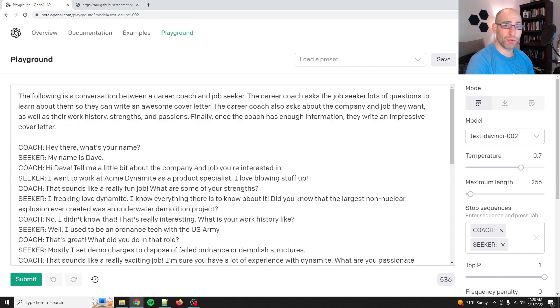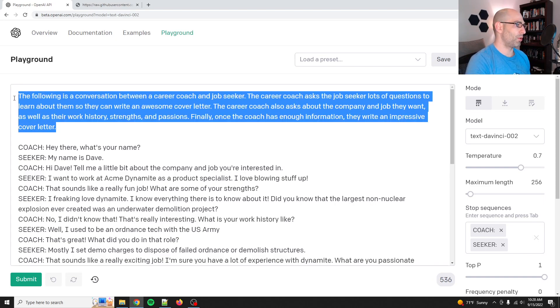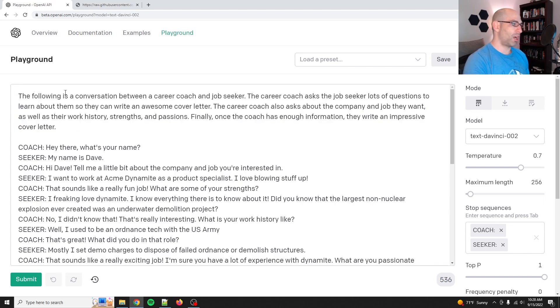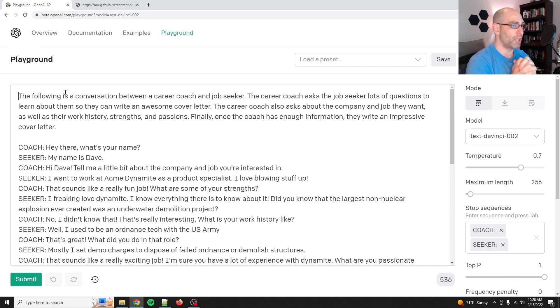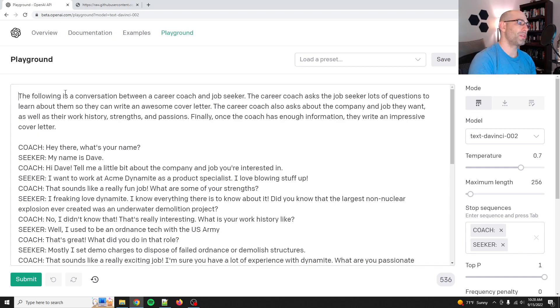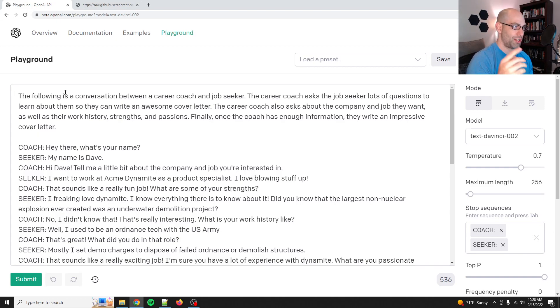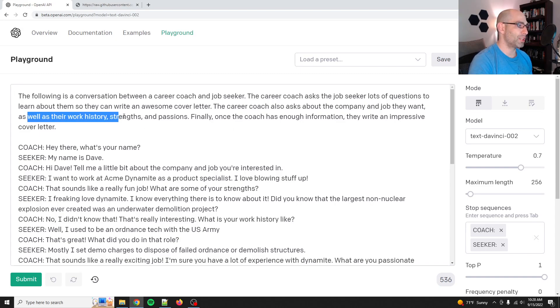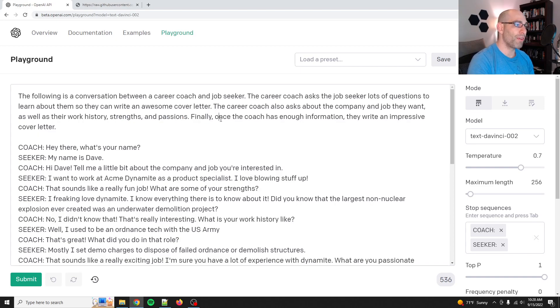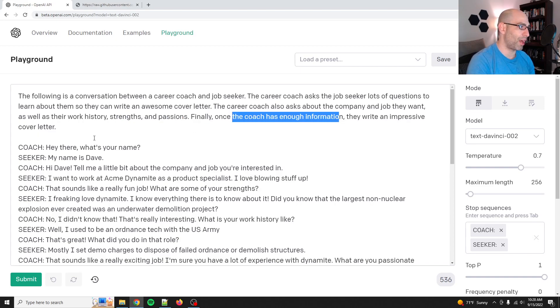The prompt that I wrote, and this was my first attempt. I didn't make any changes. So the following is a conversation between a career coach and a job seeker. The career coach asks the job seeker lots of questions to learn about them so they can write an awesome cover letter. So it just says, this is what's going on. This is the goal. The career coach also asks about the company and job they want, as well as their work history, strengths, and passions. Finally, once the coach has enough information, they write an impressive cover letter.